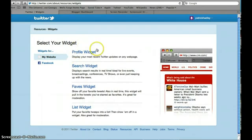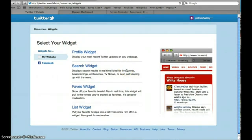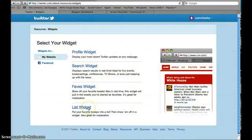You can get four options on that page: profile widget, search widget, faves widget, and list widget. You should click on list widget.